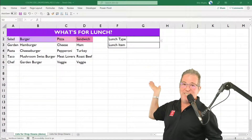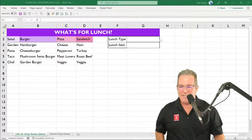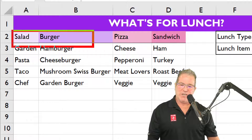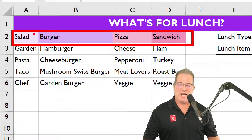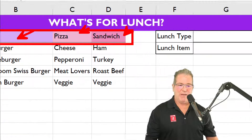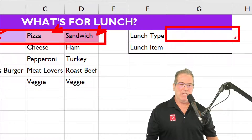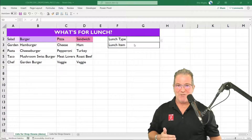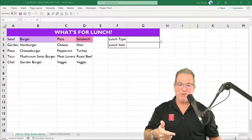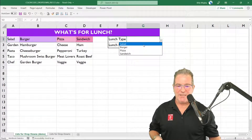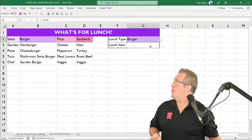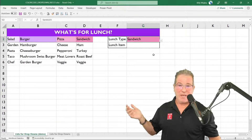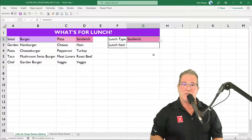Pay attention — we've got the following color codes right here. We've got these different shades of purple for our different lunch types: salad, burger, pizza, sandwich, and the like. We've got a drop-down that, when I pick 'sandwich,' it'll be the matching color. When I pick salad, we've got the matching color. Burger — boom, matching color. Pizza — there's the matching color.